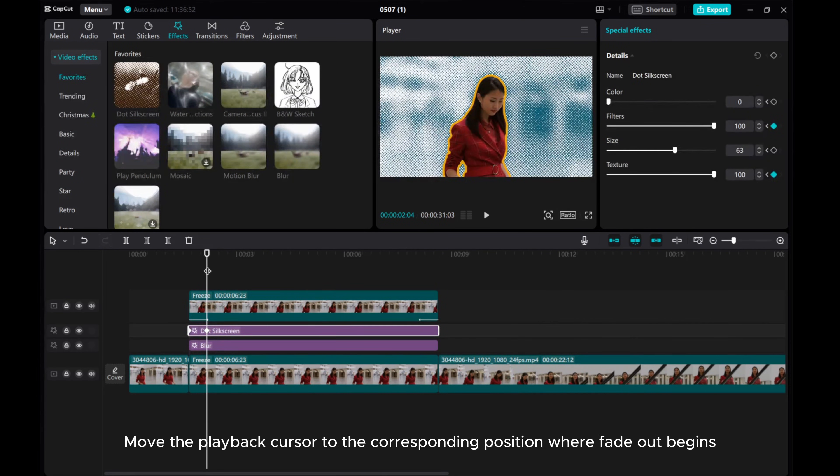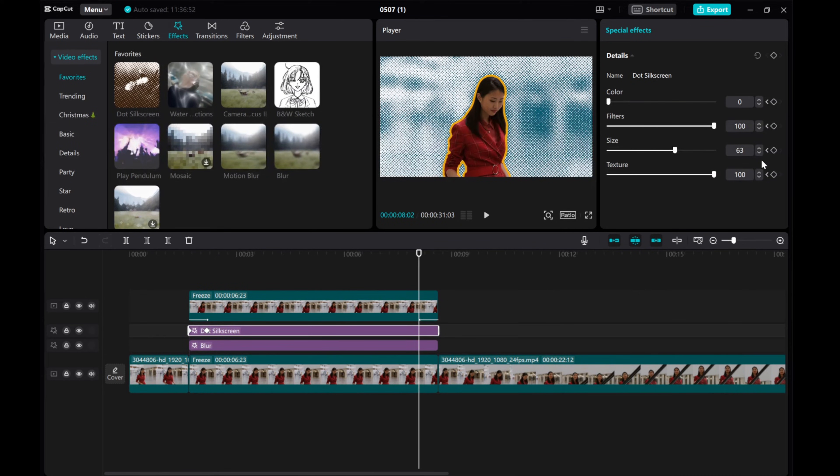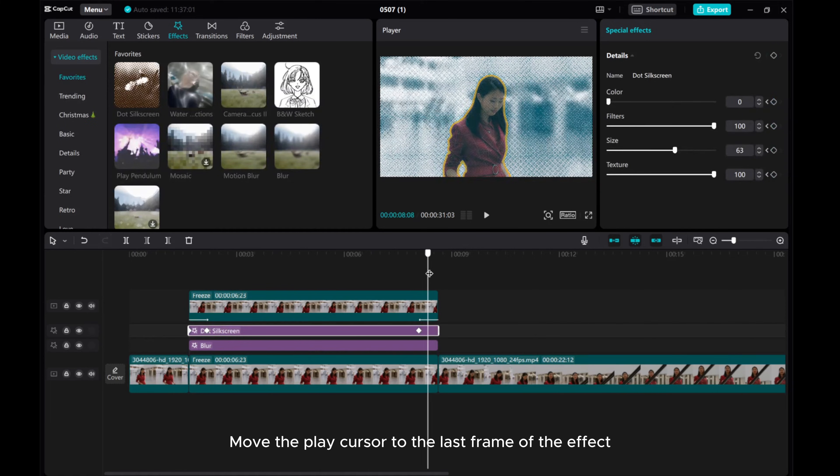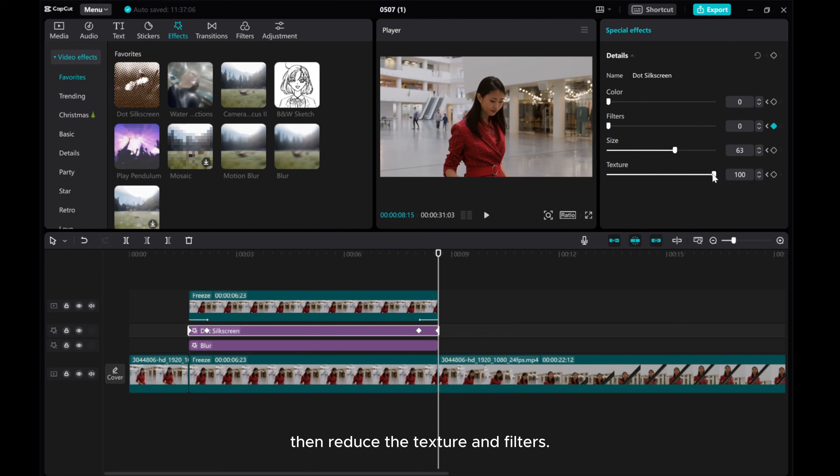Move the playback cursor to the corresponding position where Fade Out begins and add a keyframe. Move the play cursor to the last frame of the effect, then reduce the texture and filters.